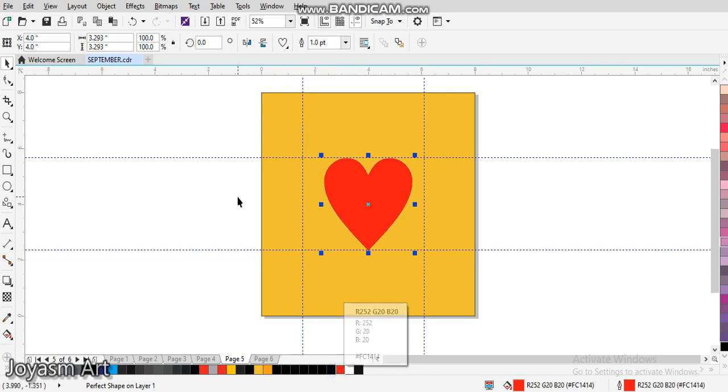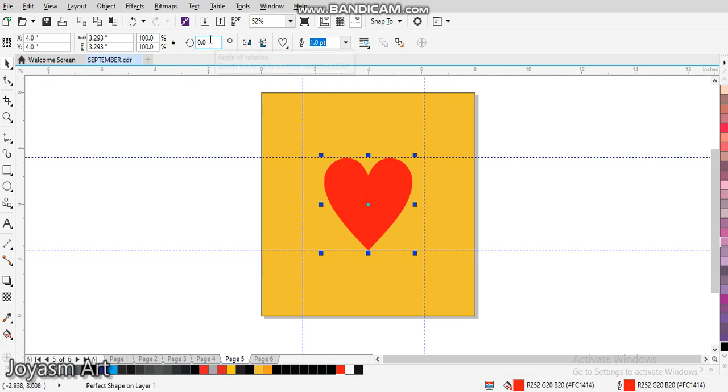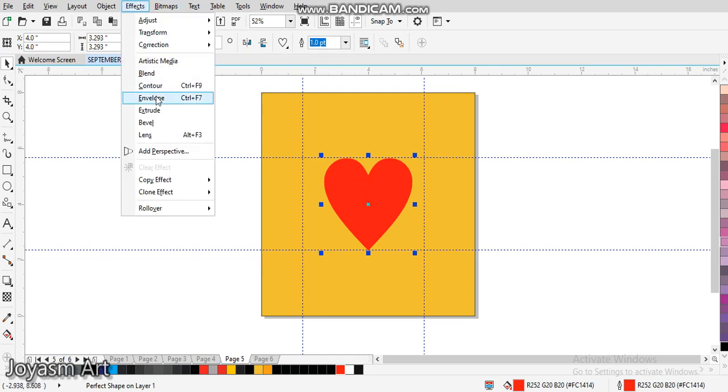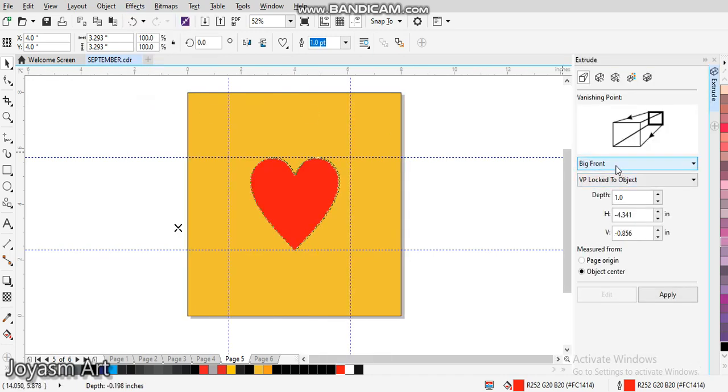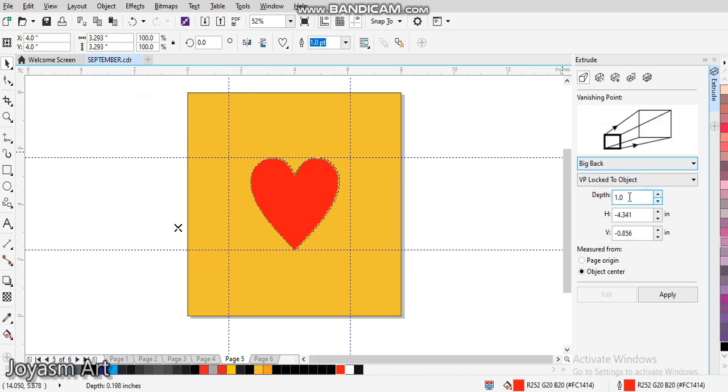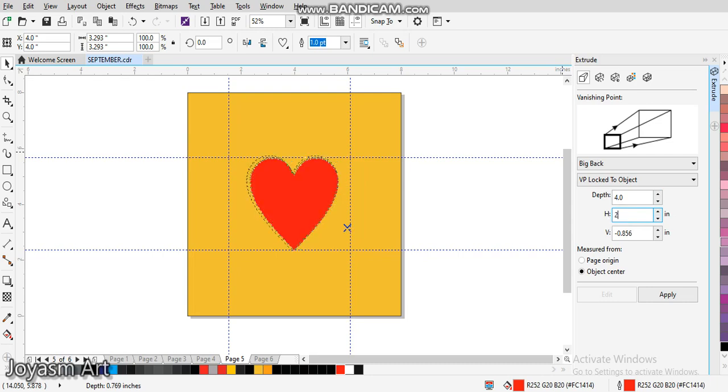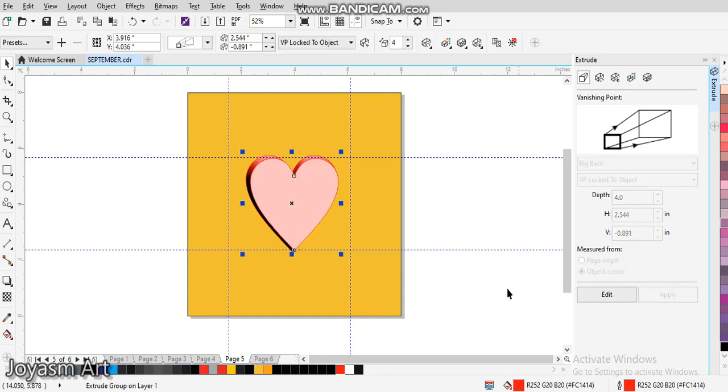We look for Extrude. From this Extrude, we will change the space to Big Back. We'll make sure this one is on VP Locked to Object. Then we'll change the depth to 4.04, then the height to 2.544, then this to minus 0.891. Click on Apply, and you have something like this.